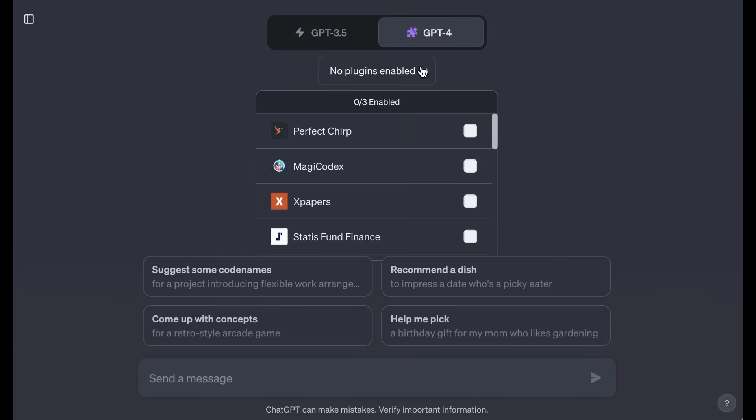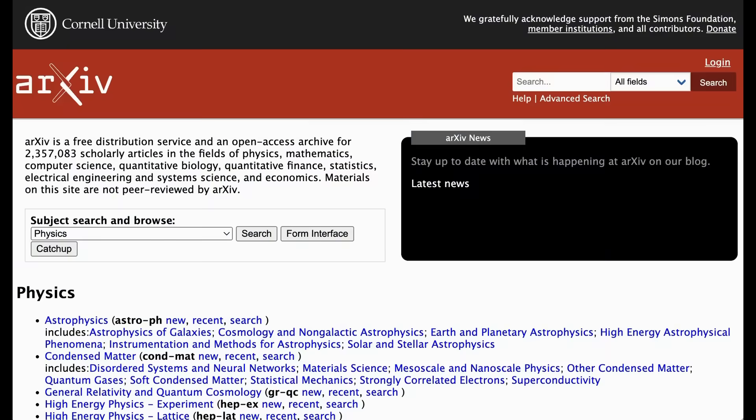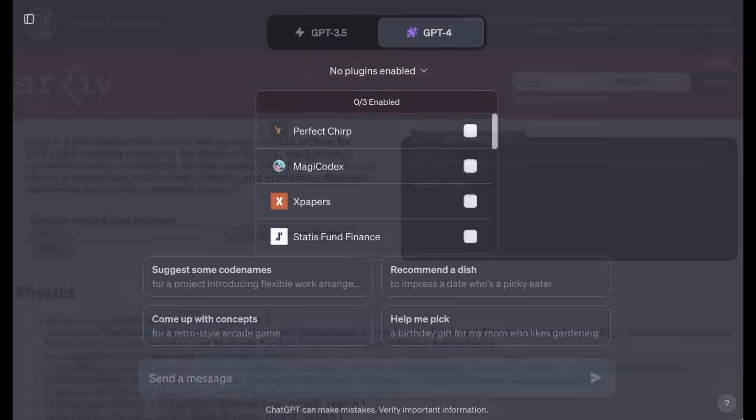Plugins add functionality to ChatGPT by creating some access to different data sets or platforms. The one that I use most often is X-Papers, which plugs into Cornell University's archive site, which is a free open access archive of nearly 2.3 million scholarly articles. Whenever a new AI paper is released, it ends up pretty quickly on archive, and the X-Papers plugin allows me to get summaries of those things just by sharing the link to the particular piece I'm interested in.